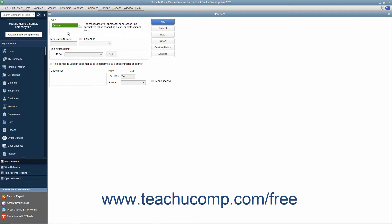First enter a name for the service into the item name slash number box. If you want this service to be a sub-item of another service, check the sub-item of check box and then select the main service item under which the current item should be categorized from the adjacent drop down menu.